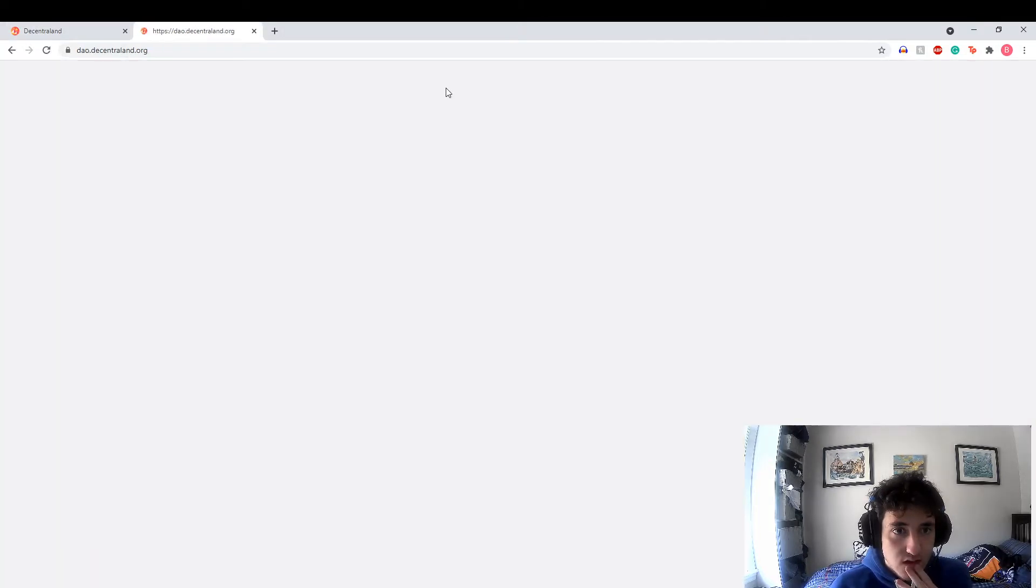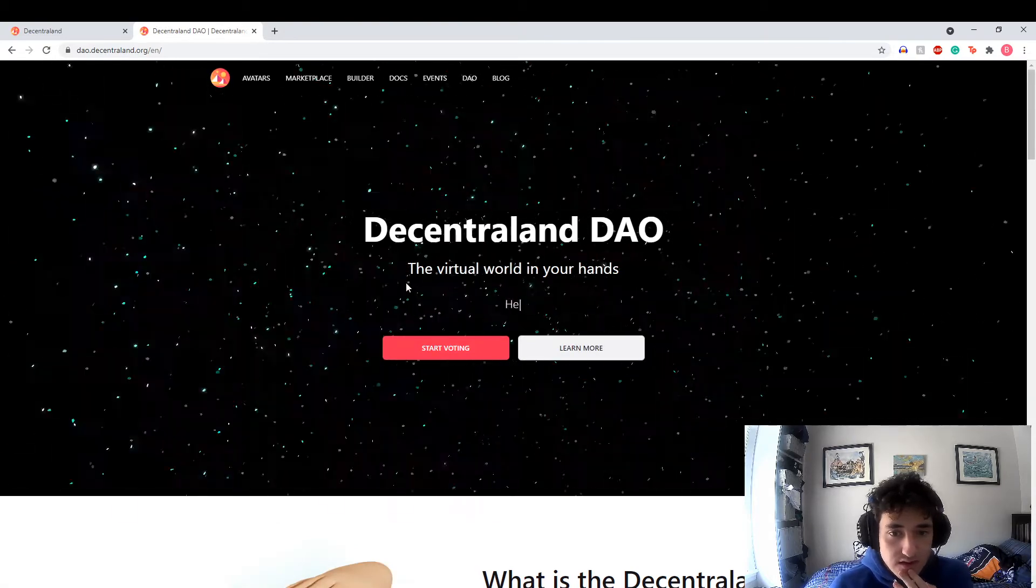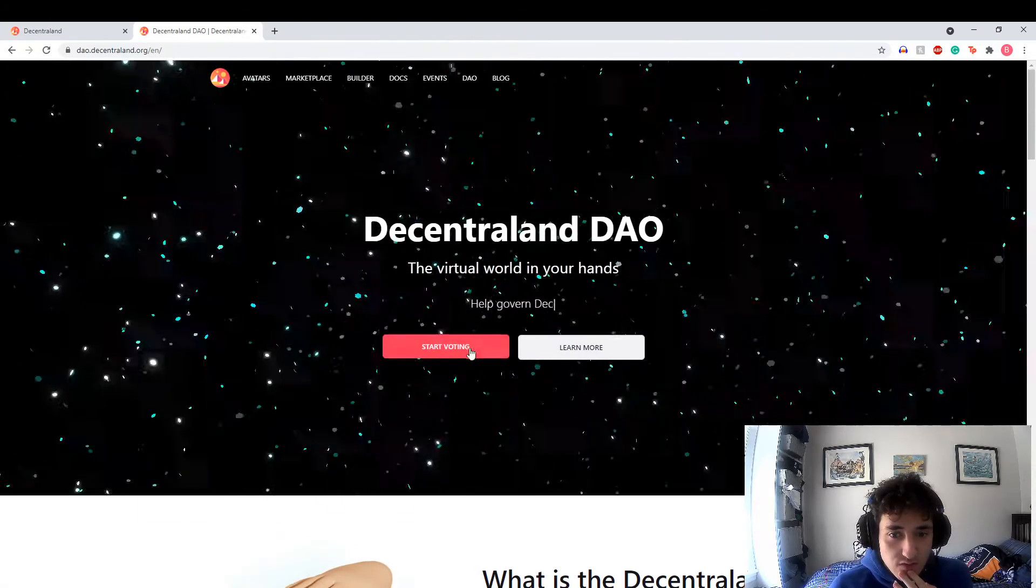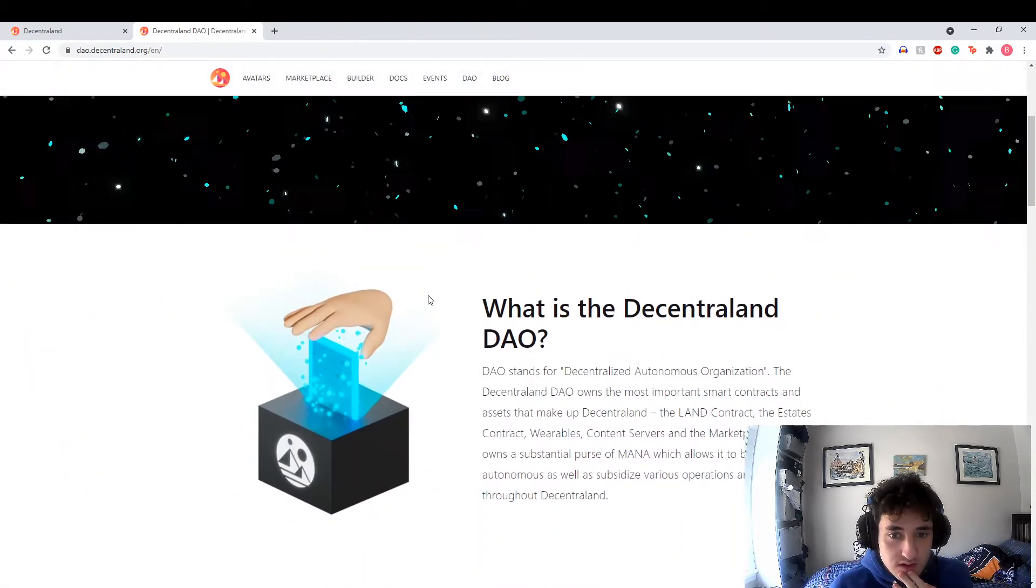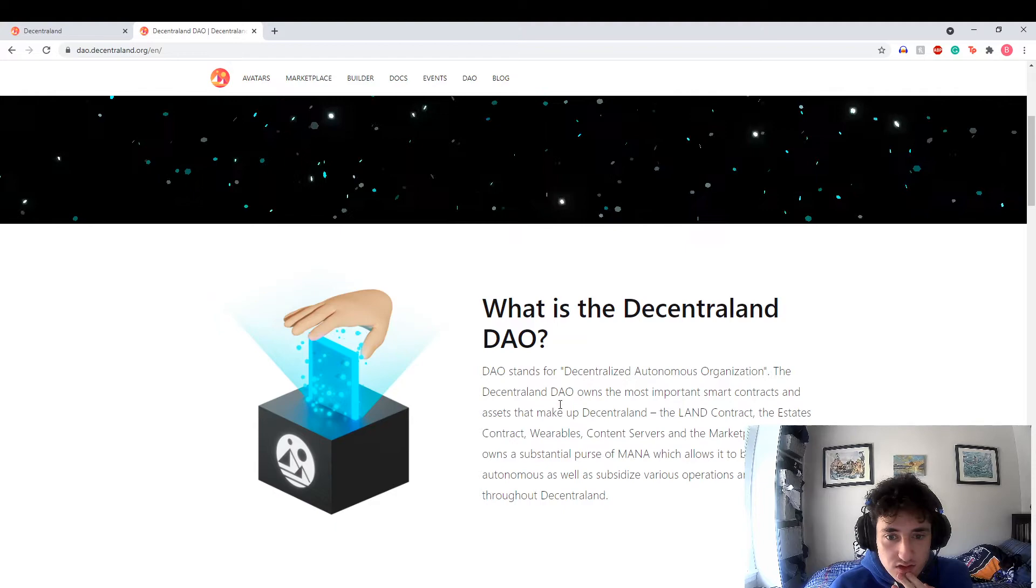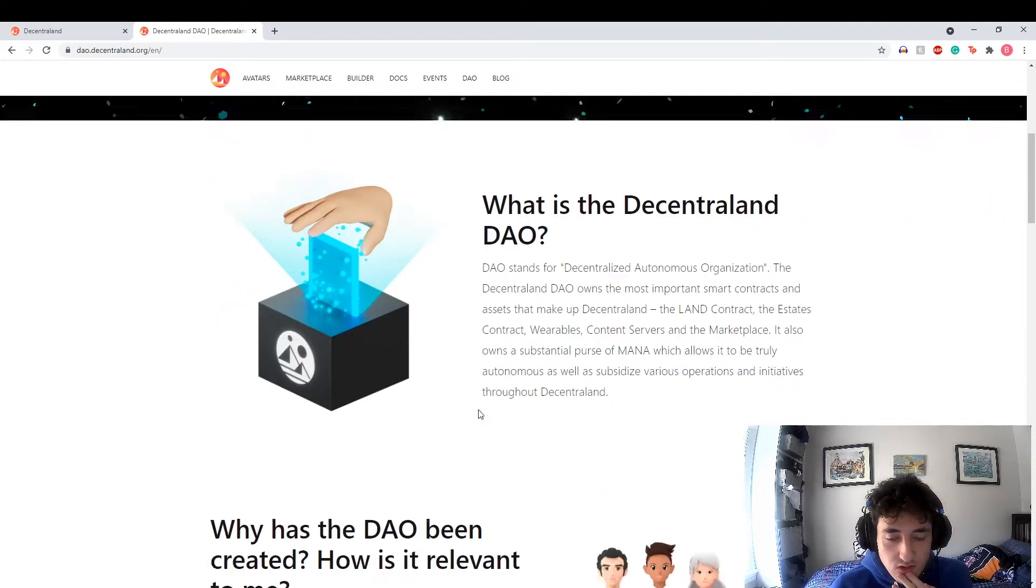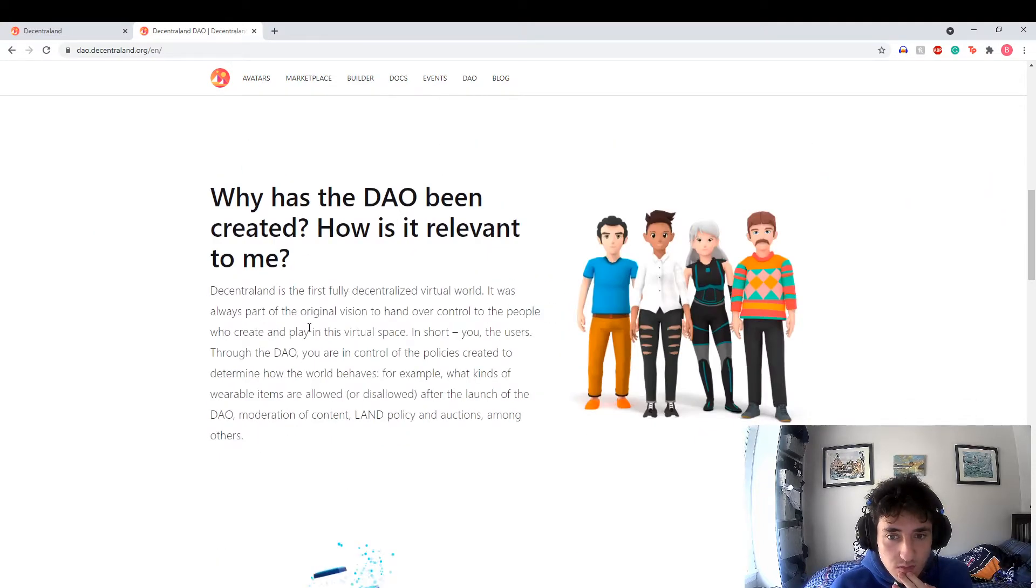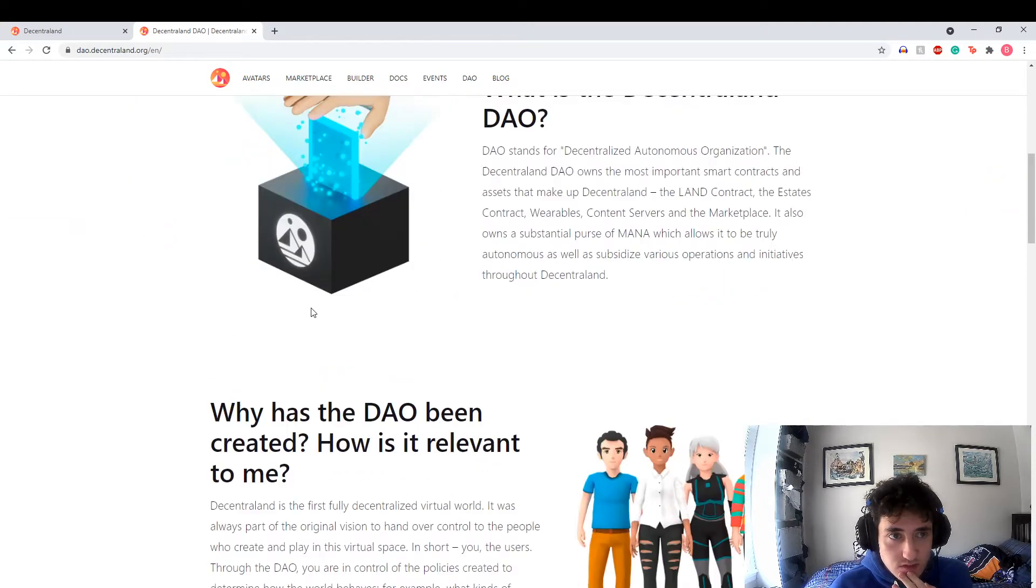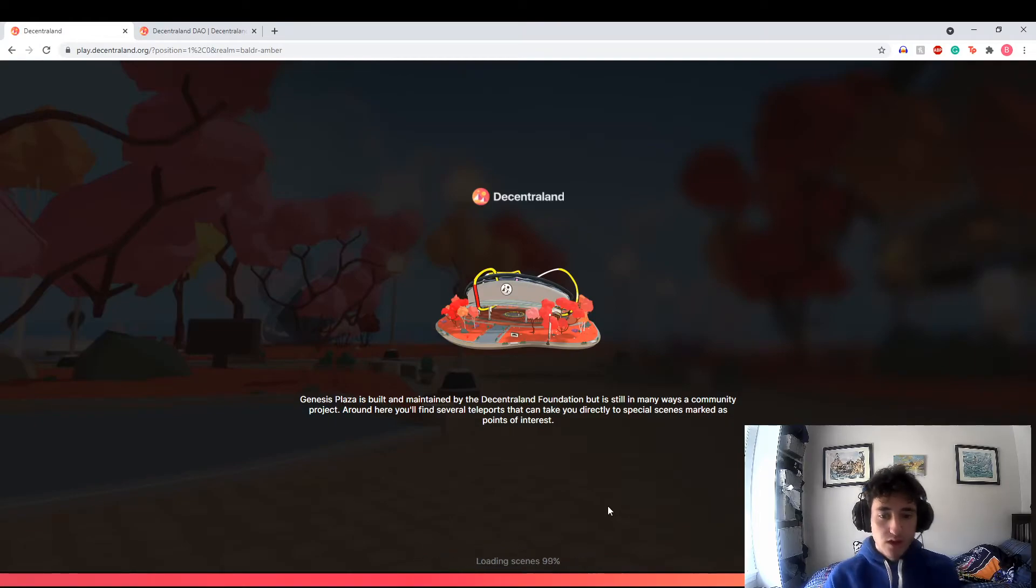Oh, loading scenes, this is farther than we've gotten. What's the DAO? Virtual world in your hands, influence, start voting. What is the DAO? Decentralized autonomous organization that owns the important smart contracts. So they own the smart contracts, they pretty much own Decentraland. Oh, okay, we're here.